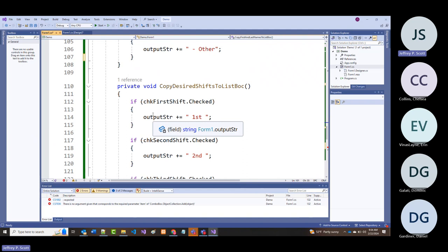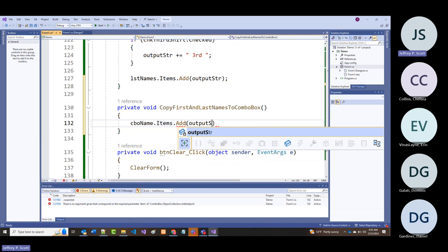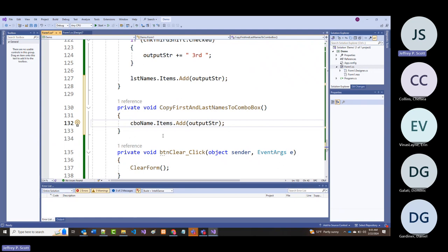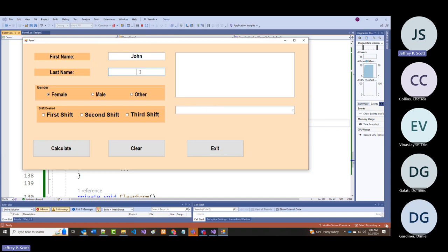How can I fix that? I'll show you. I'll call 'copy first and last names to combo' right after I set the first and last name string—before appending gender and shifts. Running it: calculate—you can see the combo got something, but with wrong data, confirming we need to move the call.